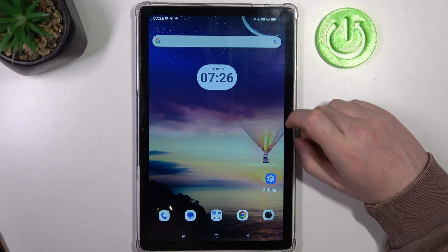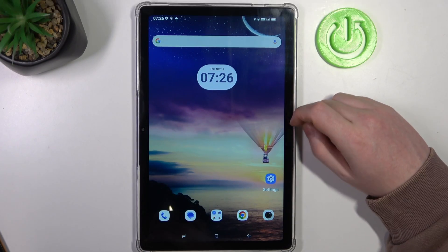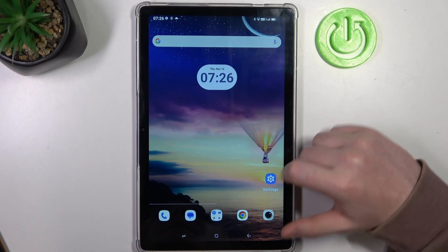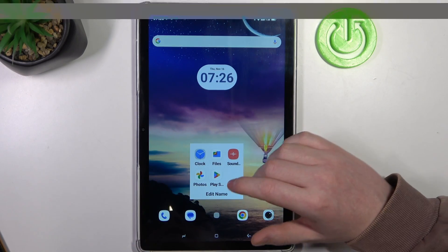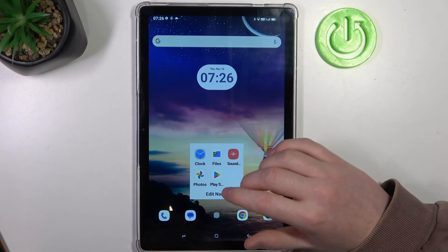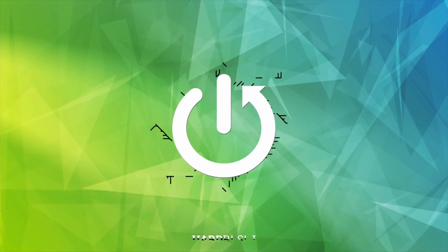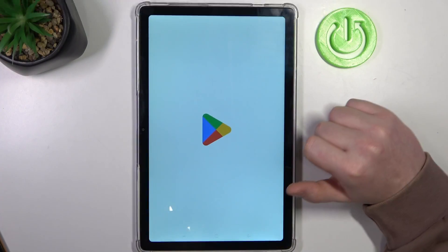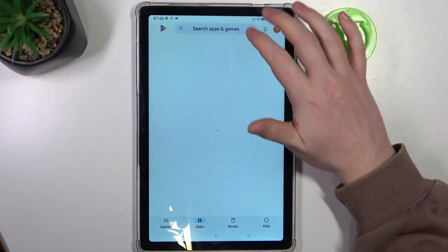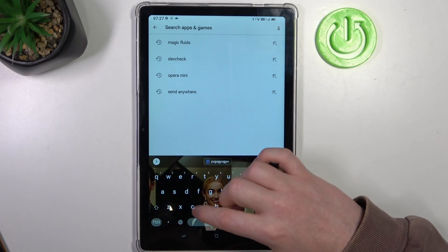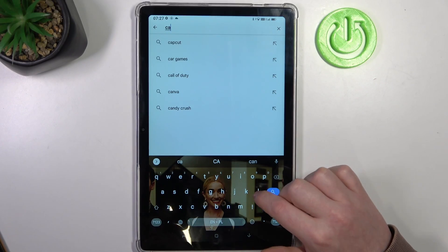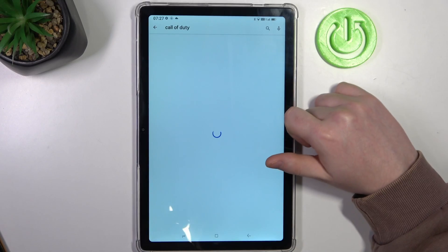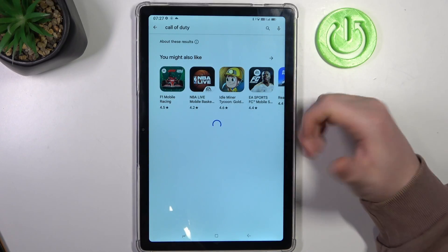In this video I want to show you how to fix the problem when you have a stable internet connection but you cannot find any games on the Google Play Store in HotWave Pad 8. To do this we'll need to open our Google Play Store. If we look for any game, for example Call of Duty, it's not visible on the list.